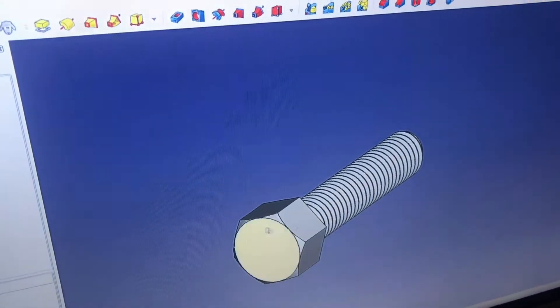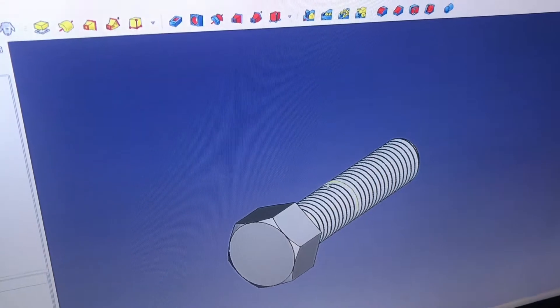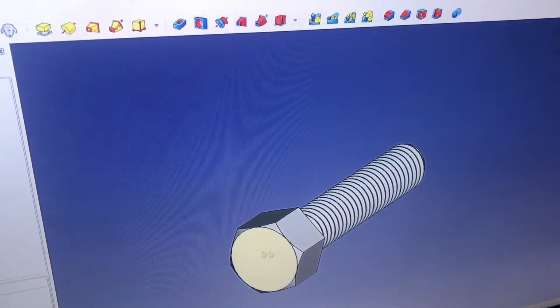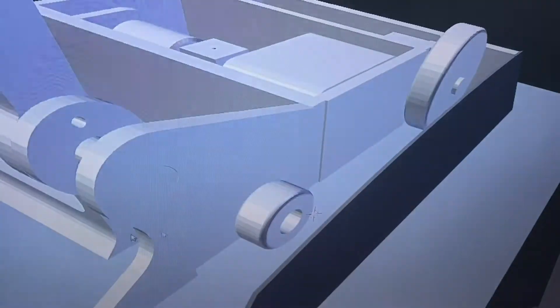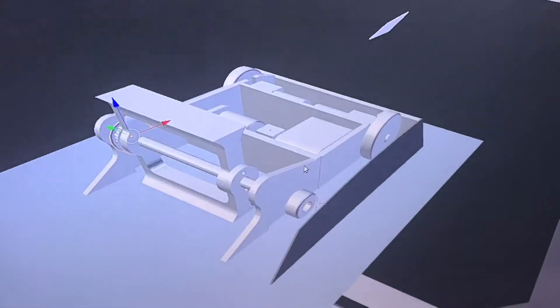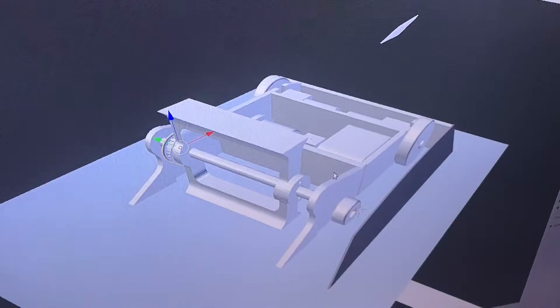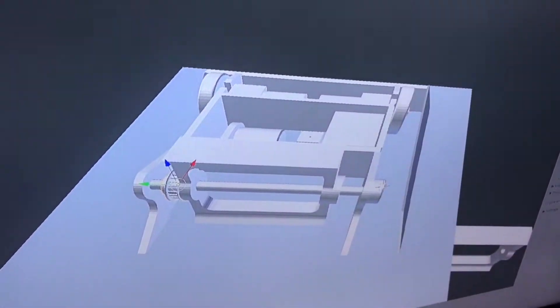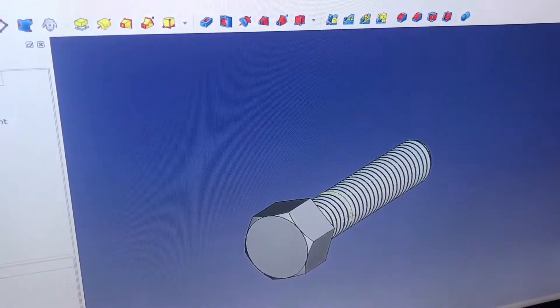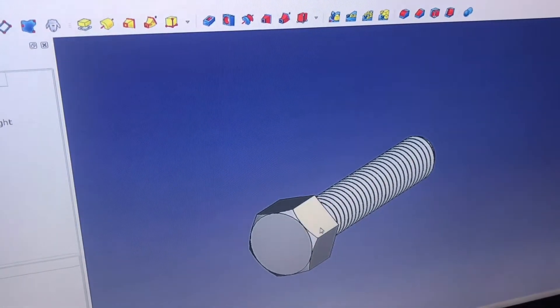I use Blender, because the assembly module in FreeCAD is pretty bad, but here in Blender, it's a lot more smooth, and I can really get stuff to work together really well.